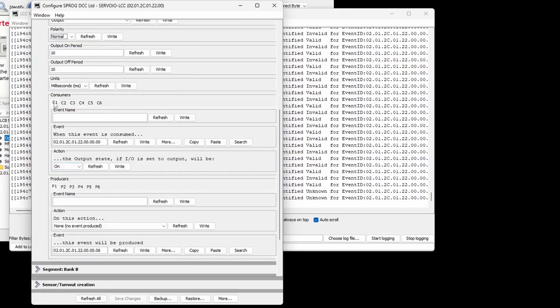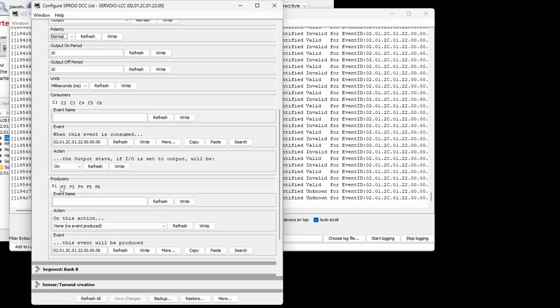Each channel has 6 consumer and 6 producer events. Consumer events are received or consumed from the network and can cause the IO channel to change state. Producer events are sent or produced to the network when something changes state on the IO channel. Each event can be given a unique name and the default event number can be edited.